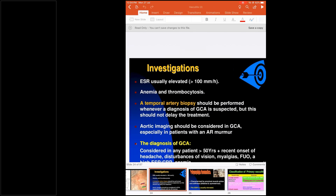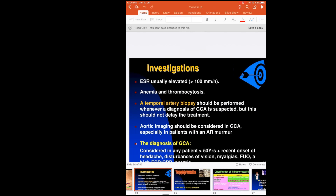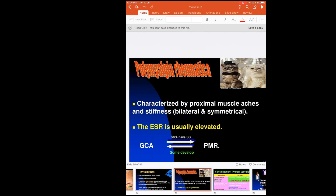When to suspect GCA: any patient with age more than 50 years, recent onset of headache, visual disturbances (as the ophthalmic artery can also be involved), myalgia, fever of unknown origin, elevated ESR along with anemia. Polymyalgia rheumatica is an important associated condition — among giant cell arteritis patients, 50% can develop polymyalgia rheumatica. It is proximal muscle involvement causing severe bilateral symmetrical pain and stiffness, with highly elevated ESR.